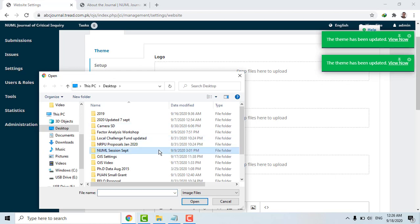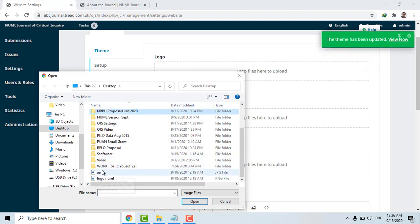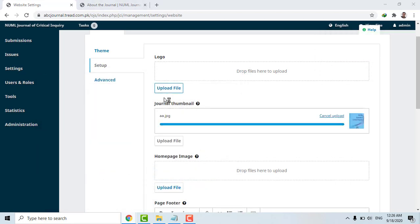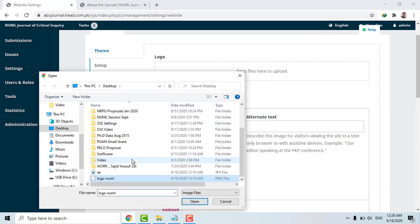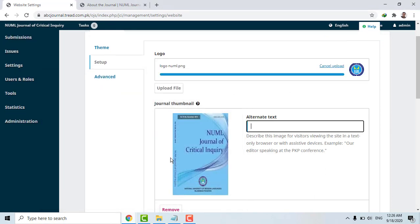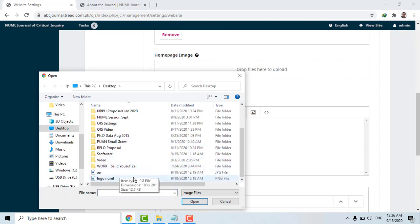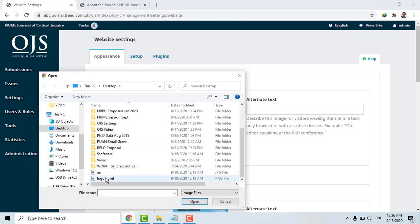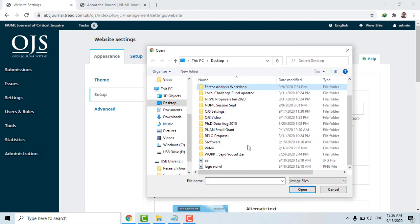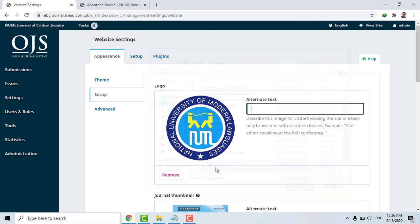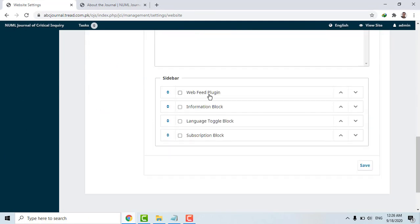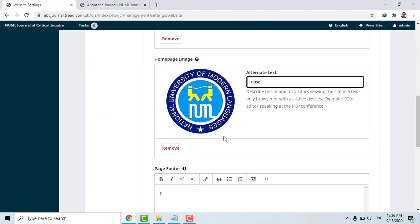I would suggest you to please play with those options — nothing will harm you, nothing will harm the system. These are free tools. I already gave you a link and an ID so you can play with those options.